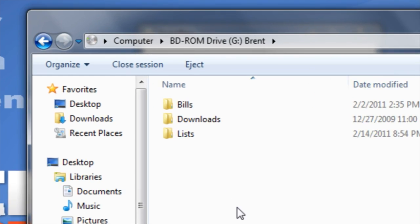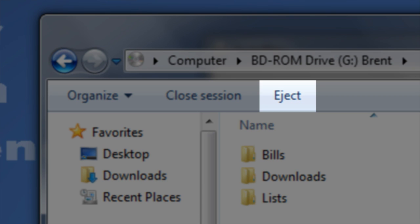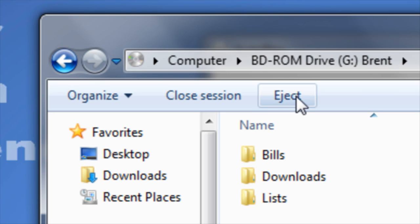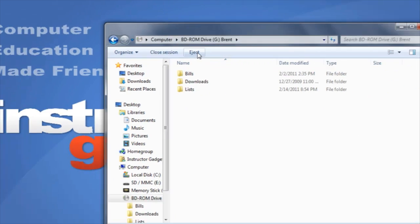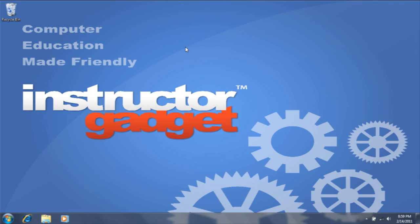When you're ready to eject the disc, you can click on Eject. The optical drive will automatically open, allowing you to remove the disc.